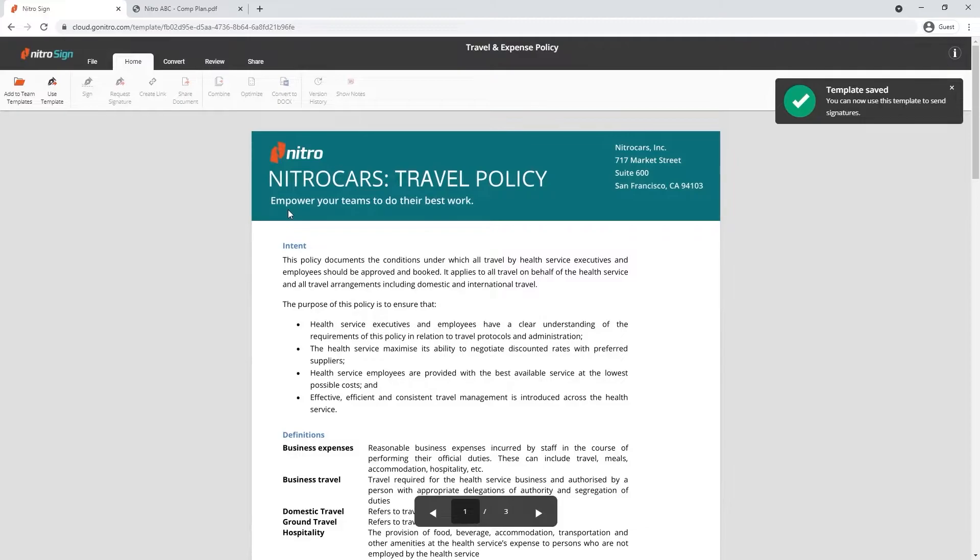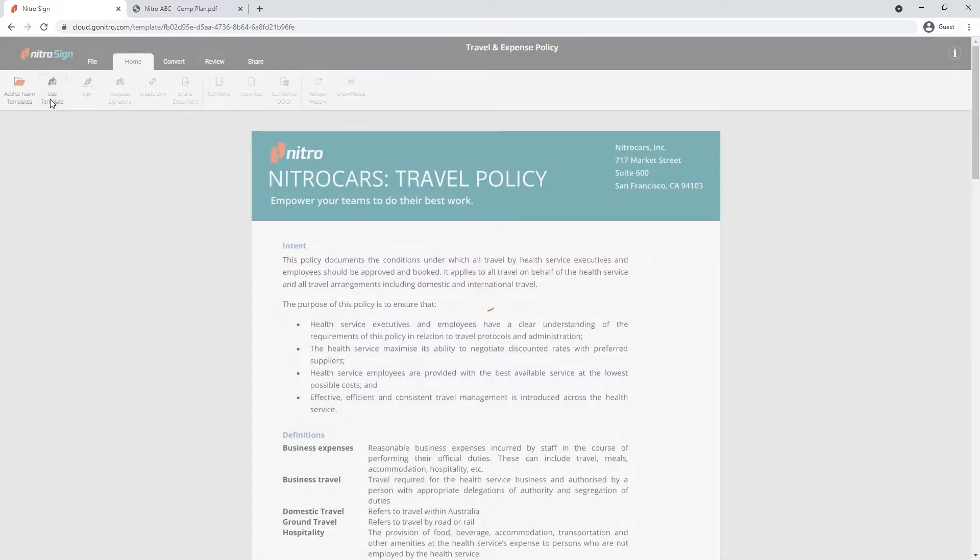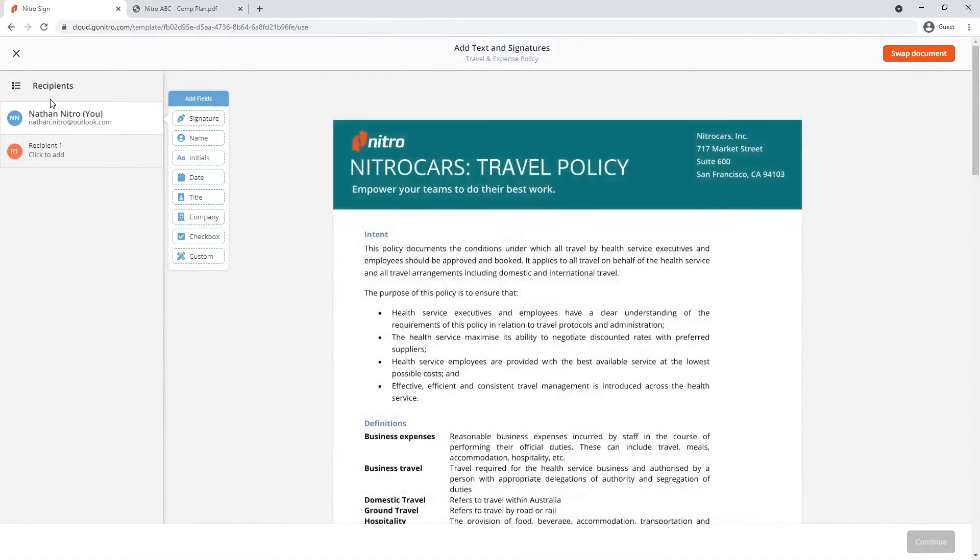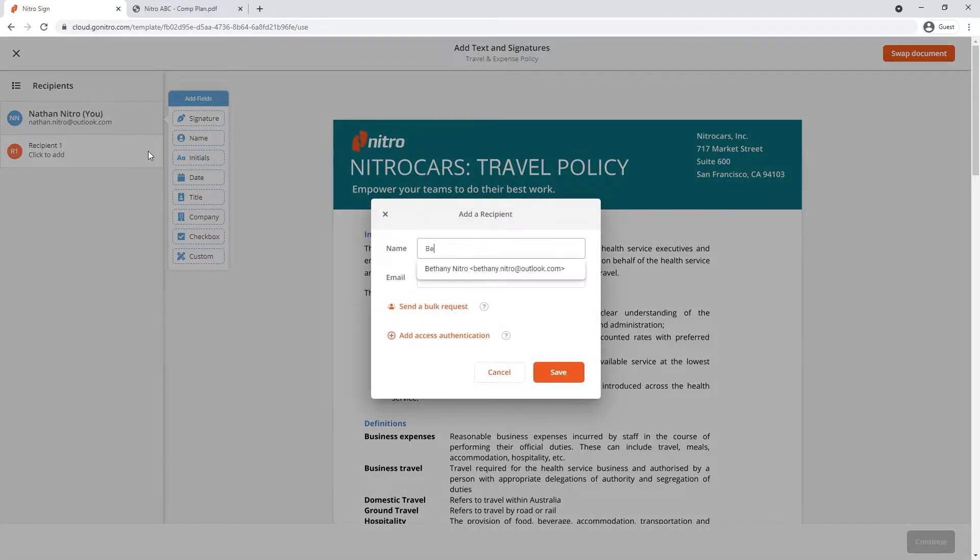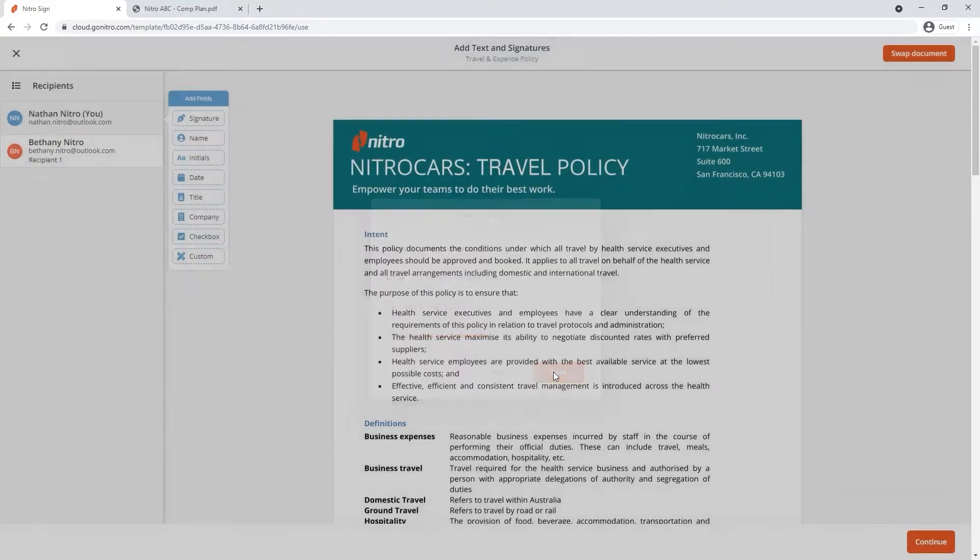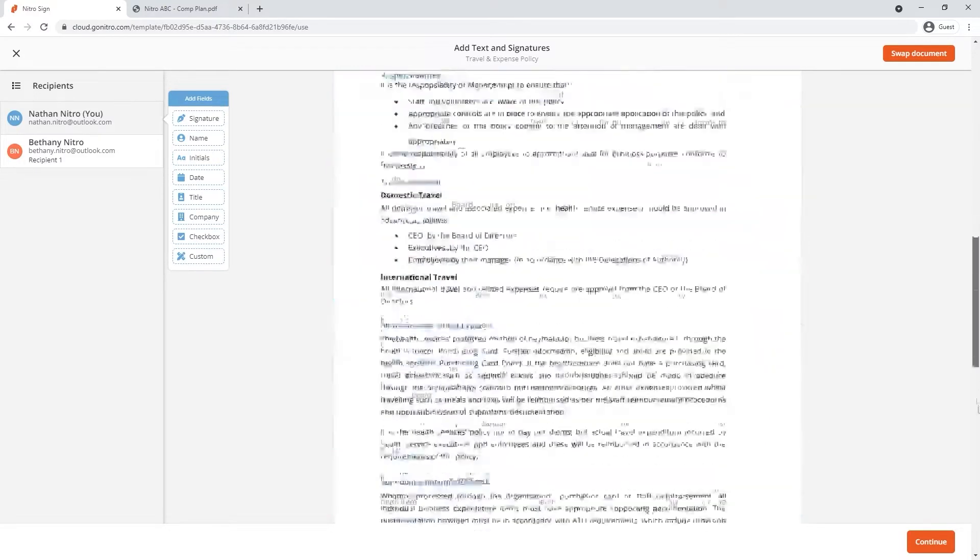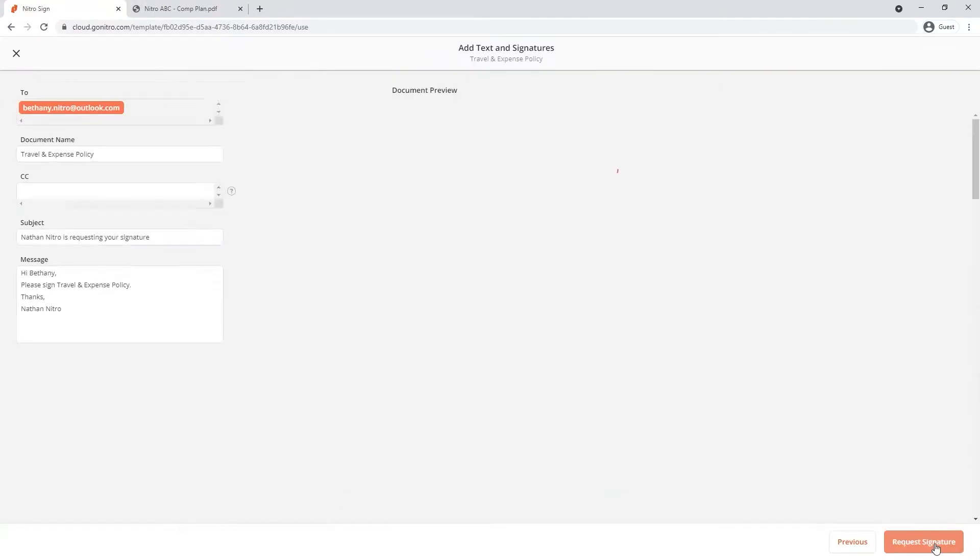Once open select use template at the top left hand corner. Edit the recipient card and enter the name and email. The final step is to customize our messaging.